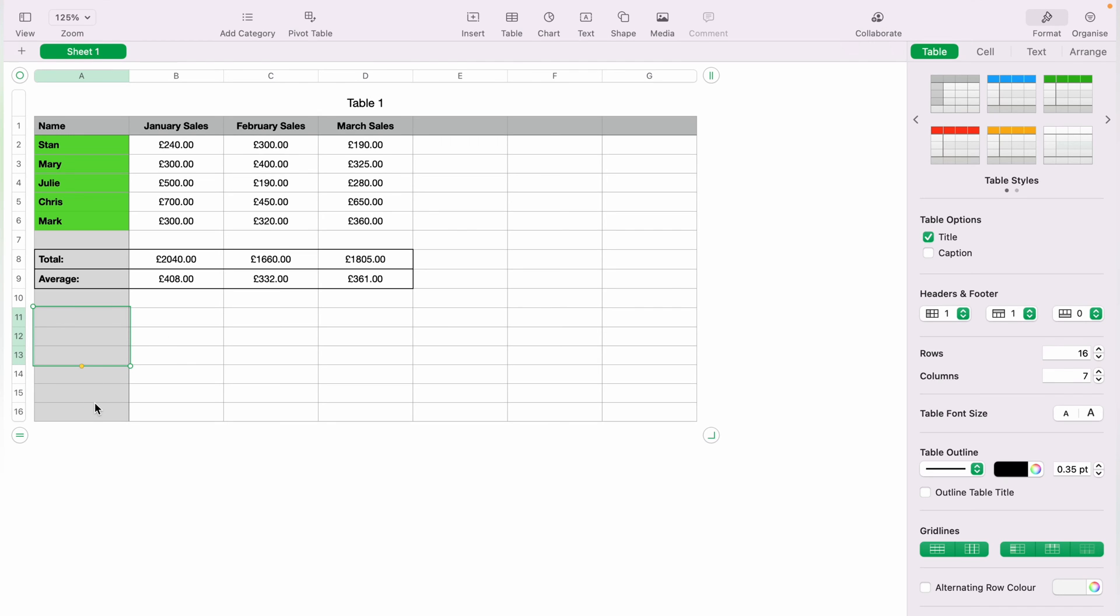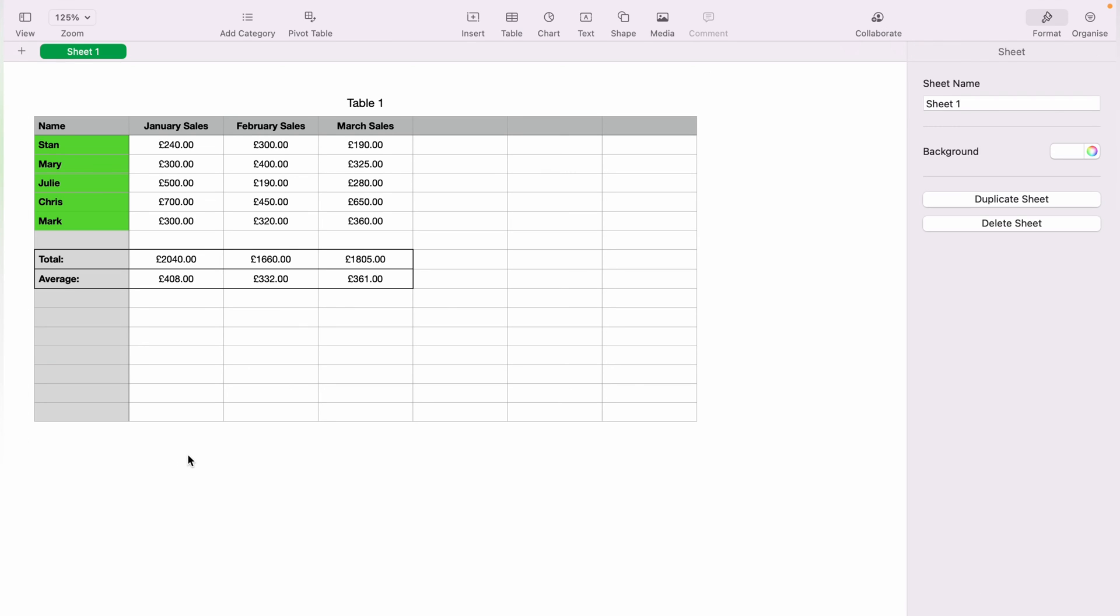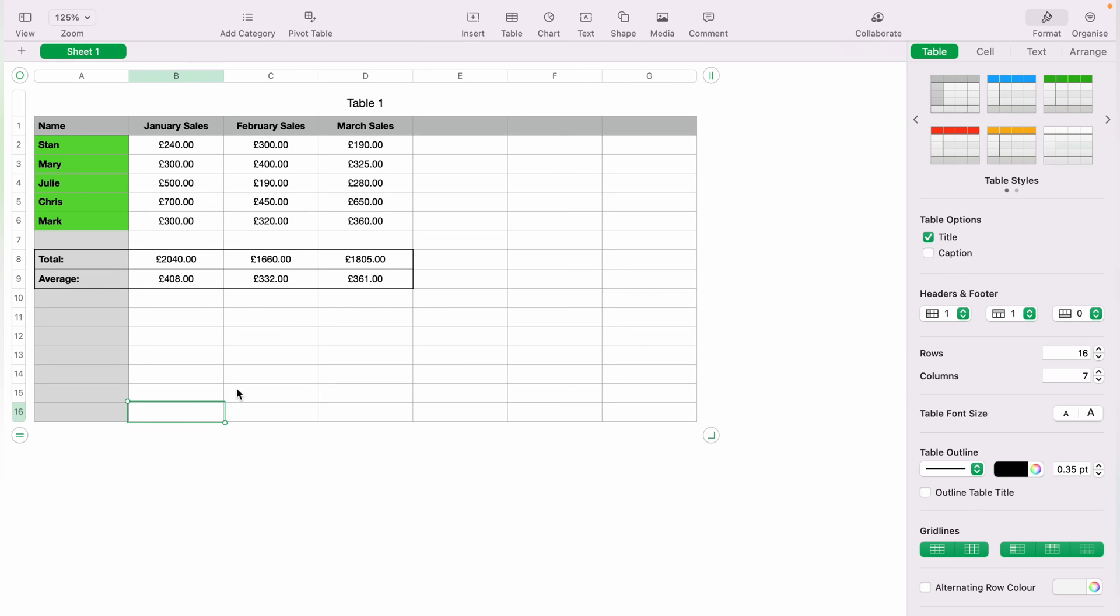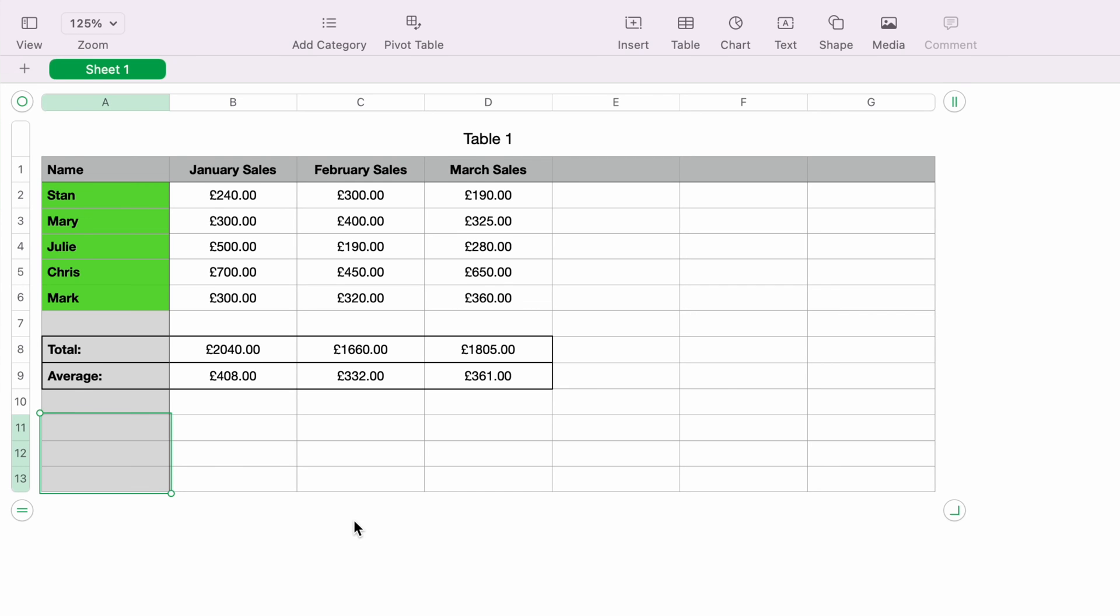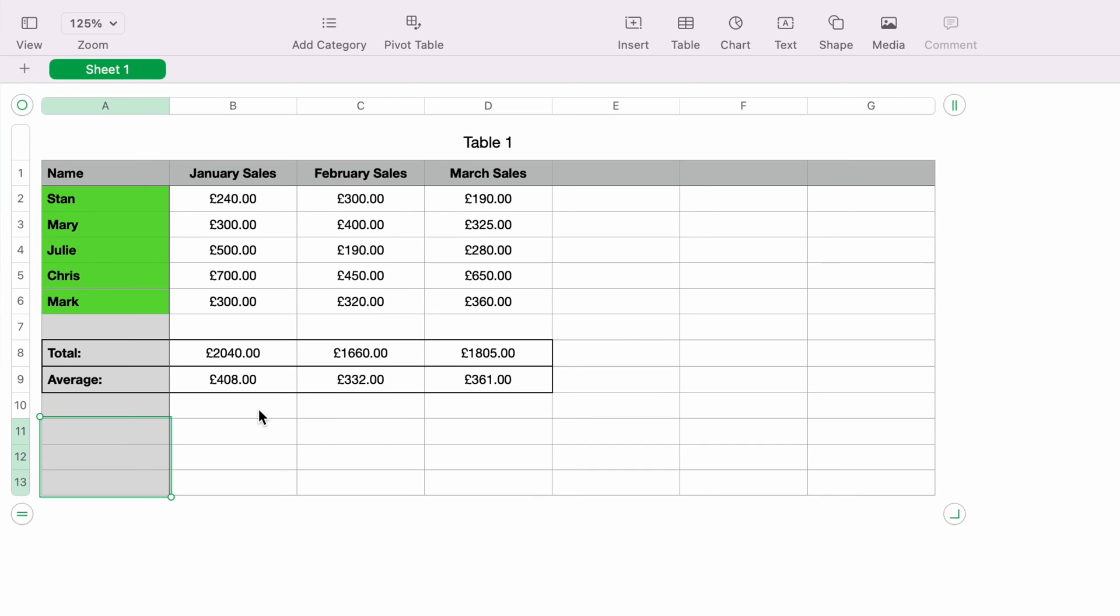So that's a couple of different ways how to add rows. However, if you want to add rows into a spreadsheet where there's already formulas, let's say we want to add a row between Mary and Julie, as you have a new team member.